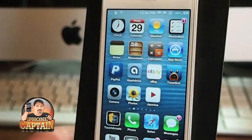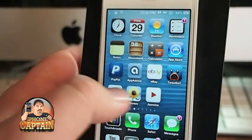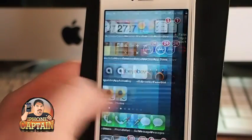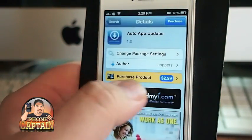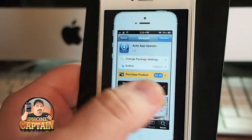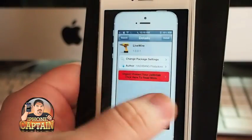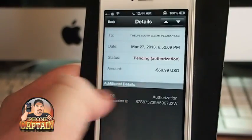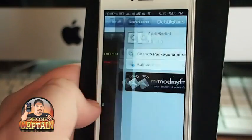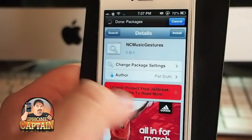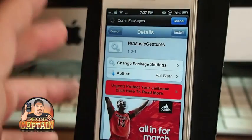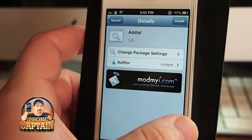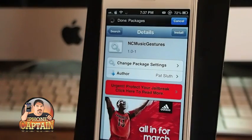That one is called NC Gestures. Let me find it for you — there it is: NC Gestures. And here's Add Dial and NC Gestures shown in the settings.